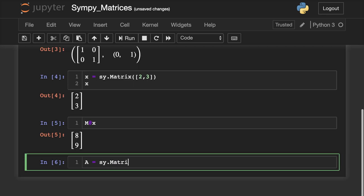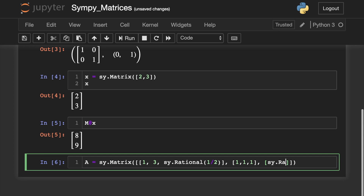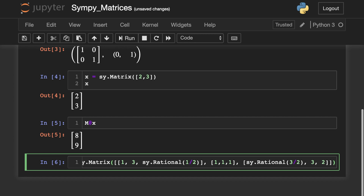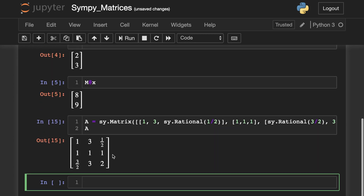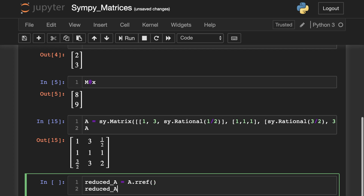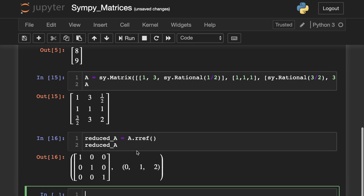Now let's go ahead and create a 3x3 matrix A. We'll use sy.rational so we can create symbolic fractions — it will make for a nice printout. And here it is. Let's quickly get this in row echelon form. And again, this is invertible.